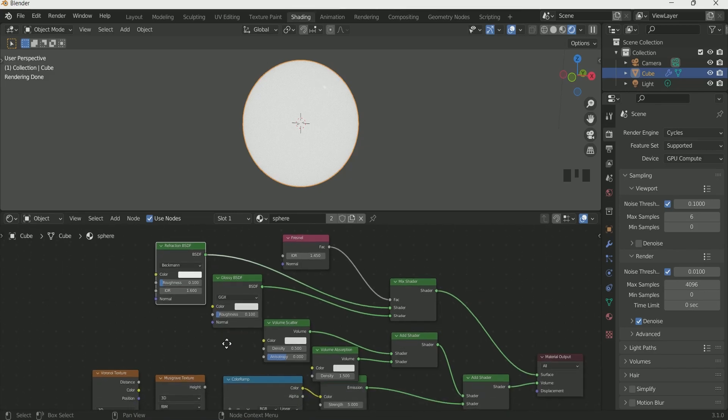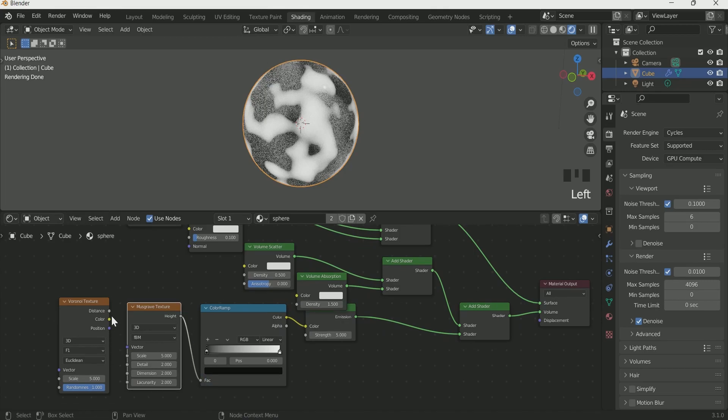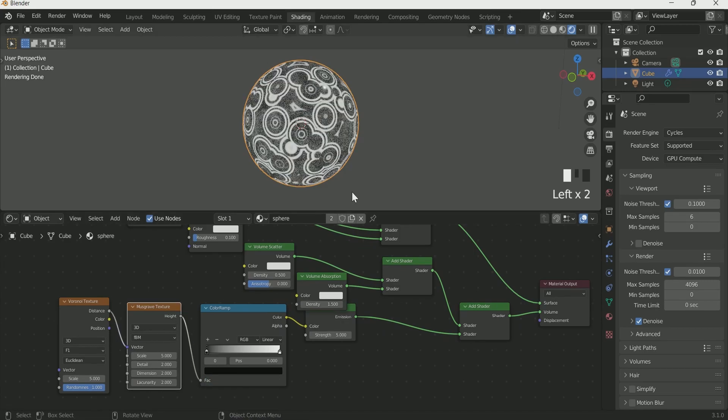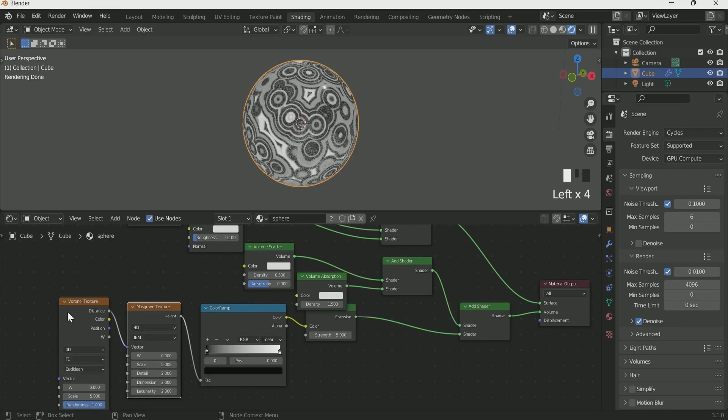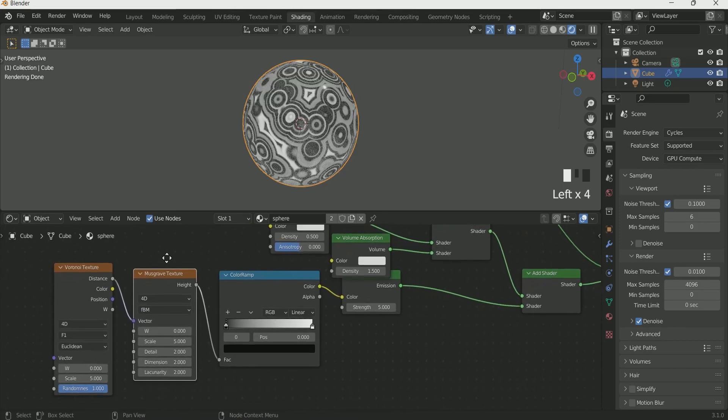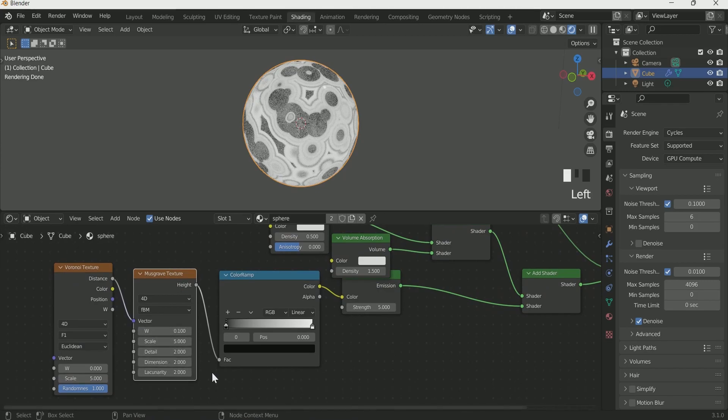Now connect Musgrave Texture to Color Ramp and Voronoi Distance to Musgrave. Select 4D in both Texture with W value of 0.1 in Musgrave.